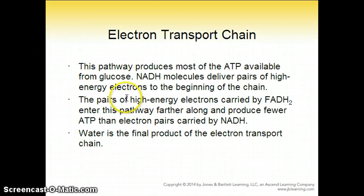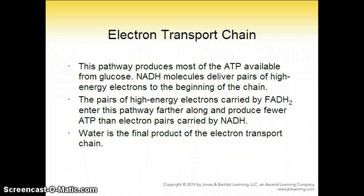The electron transport chain. This pathway produces most of the ATP available from glucose. The NADH molecules deliver pairs of high energy electrons to the beginning of the chain. Pairs of high energy electrons carried by FADH2 enter the pathway further along and produce fewer ATP than electron pairs carried by NADH. Water is the final product of the electron transport chain.